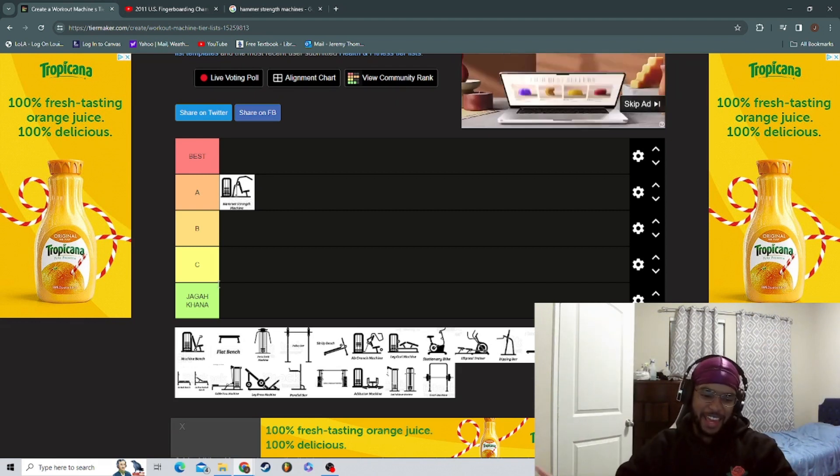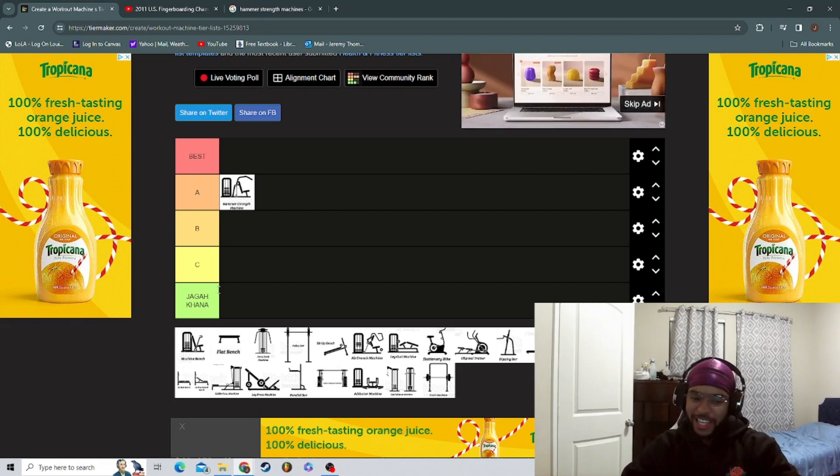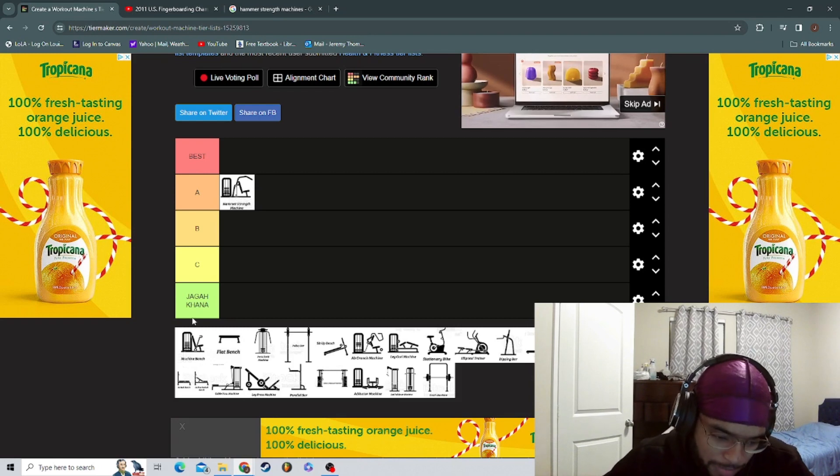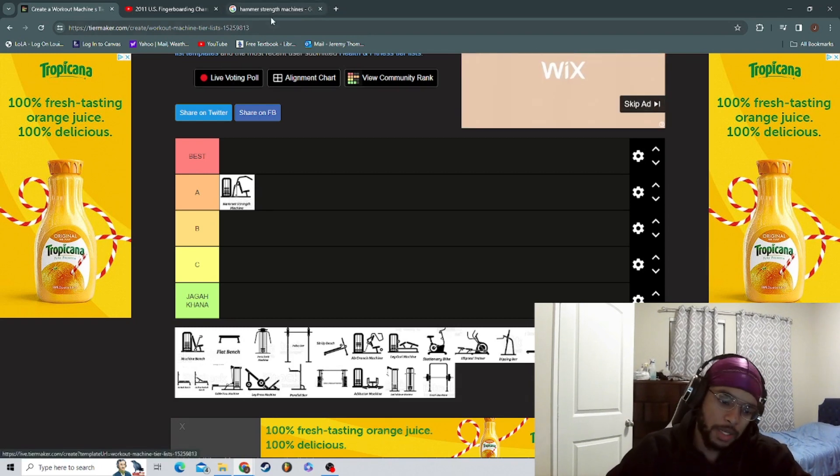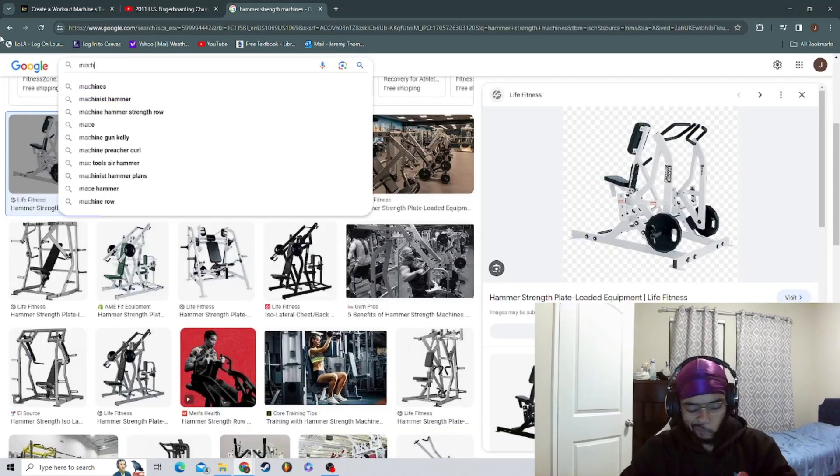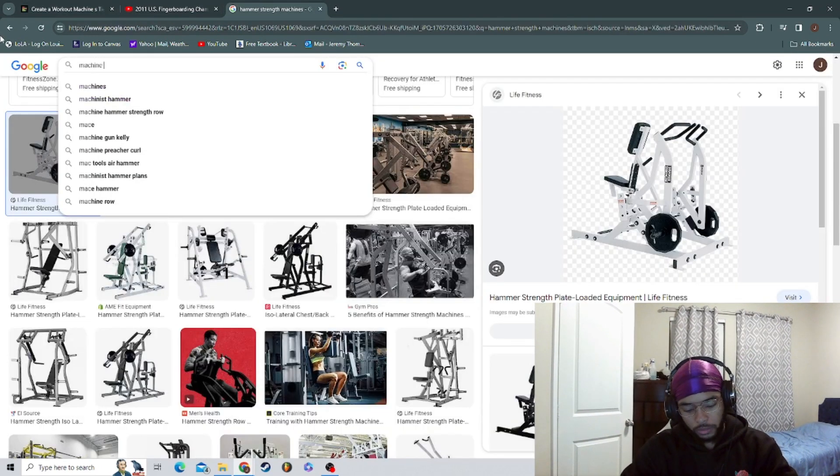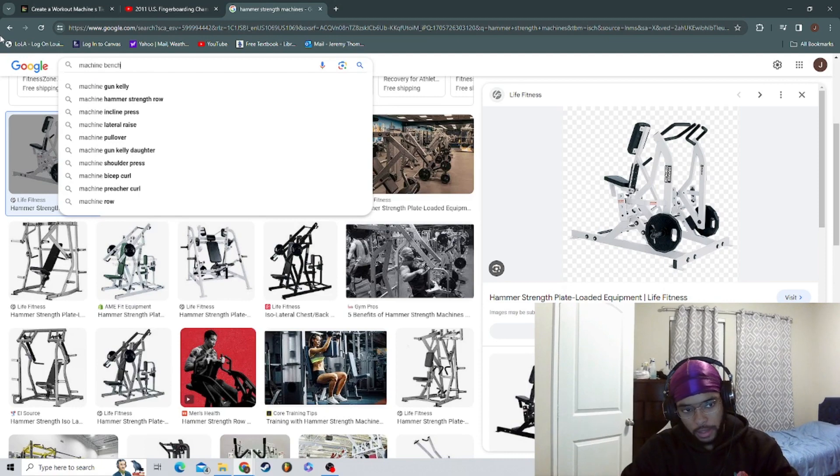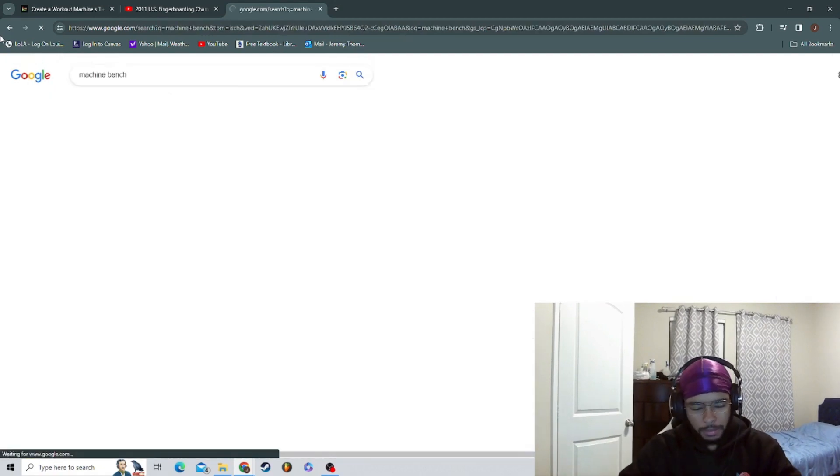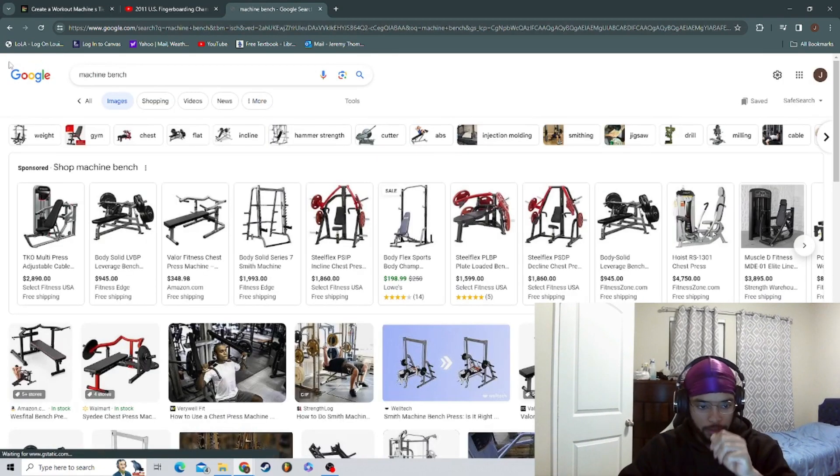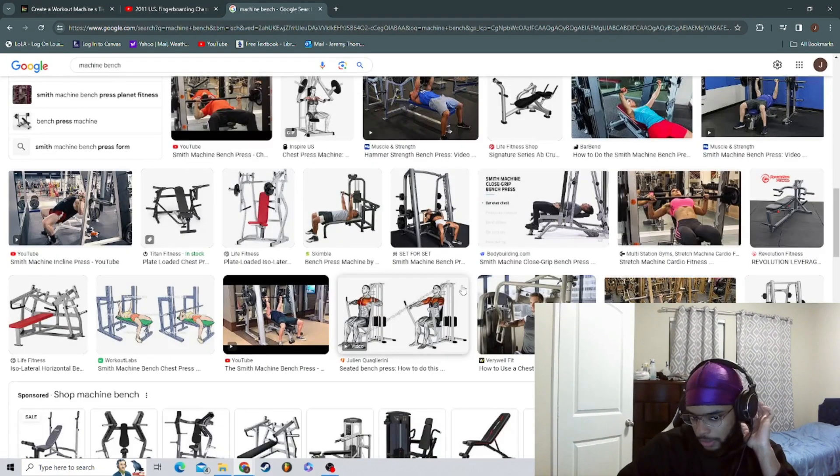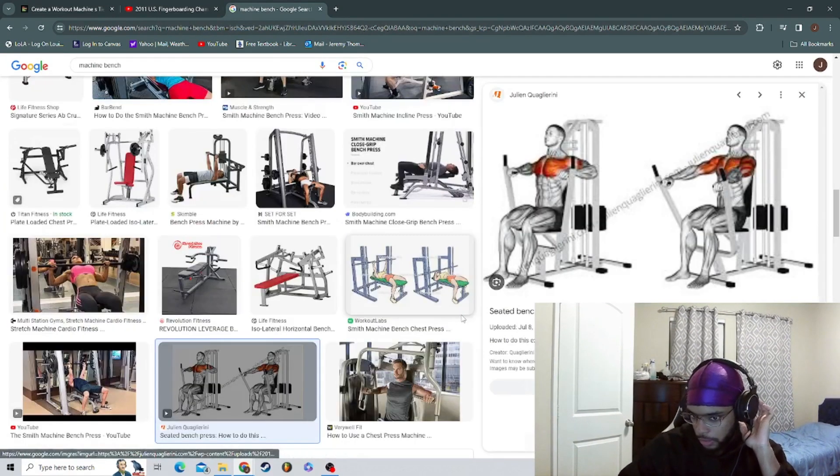Yeah, I'm gonna run like A tier machine bench. What is machine bench? They got so many names for like the gym equipment bro, like it's insane. Alright, so there you go.